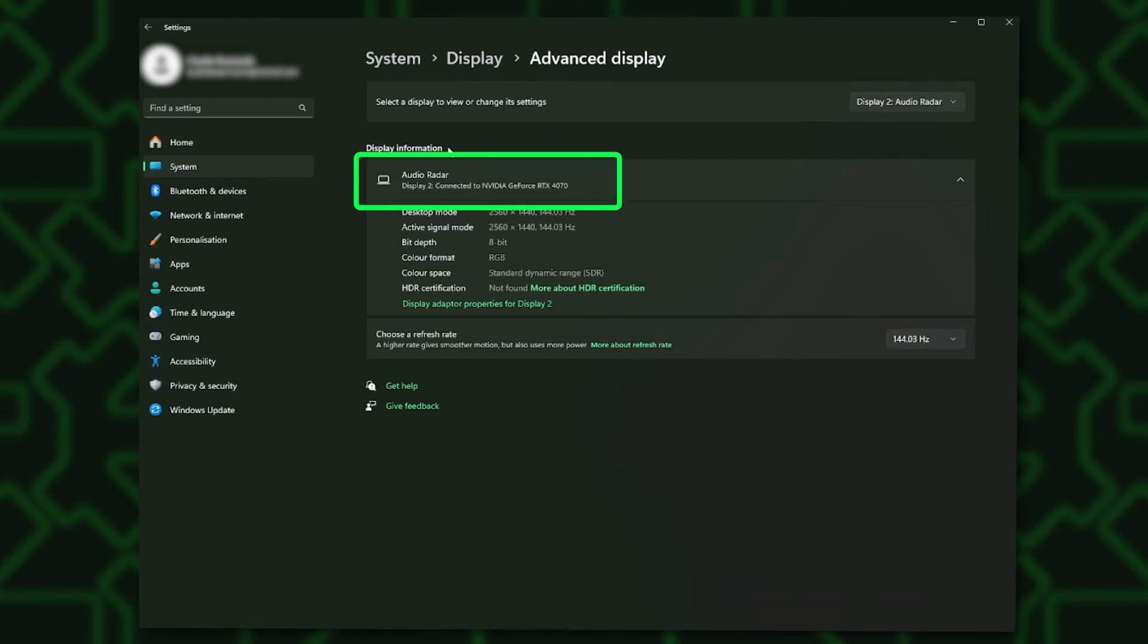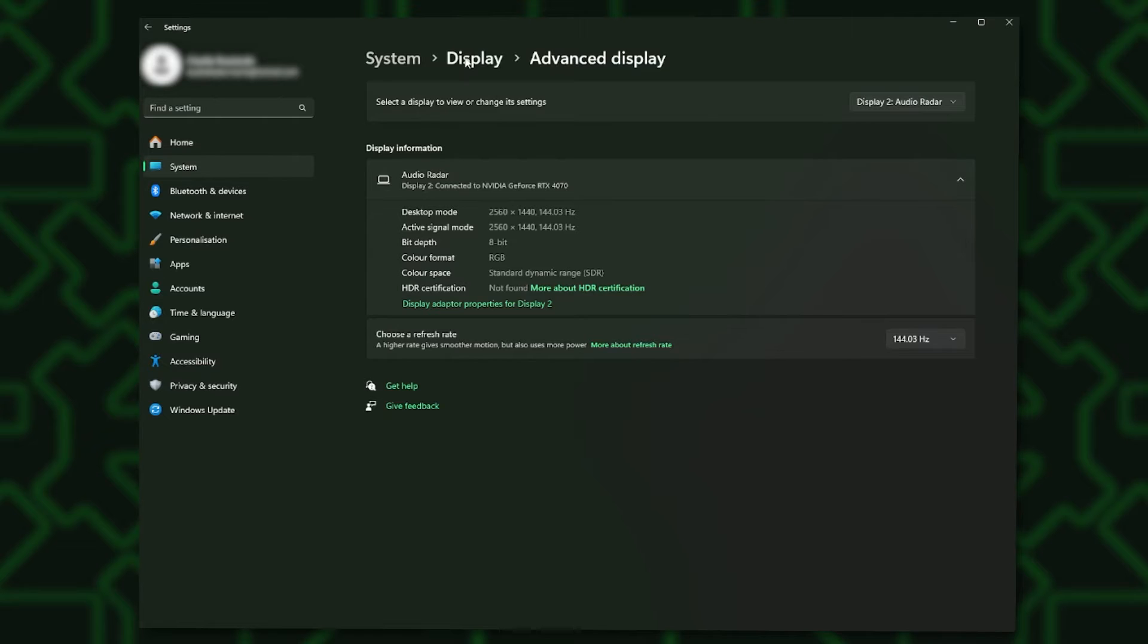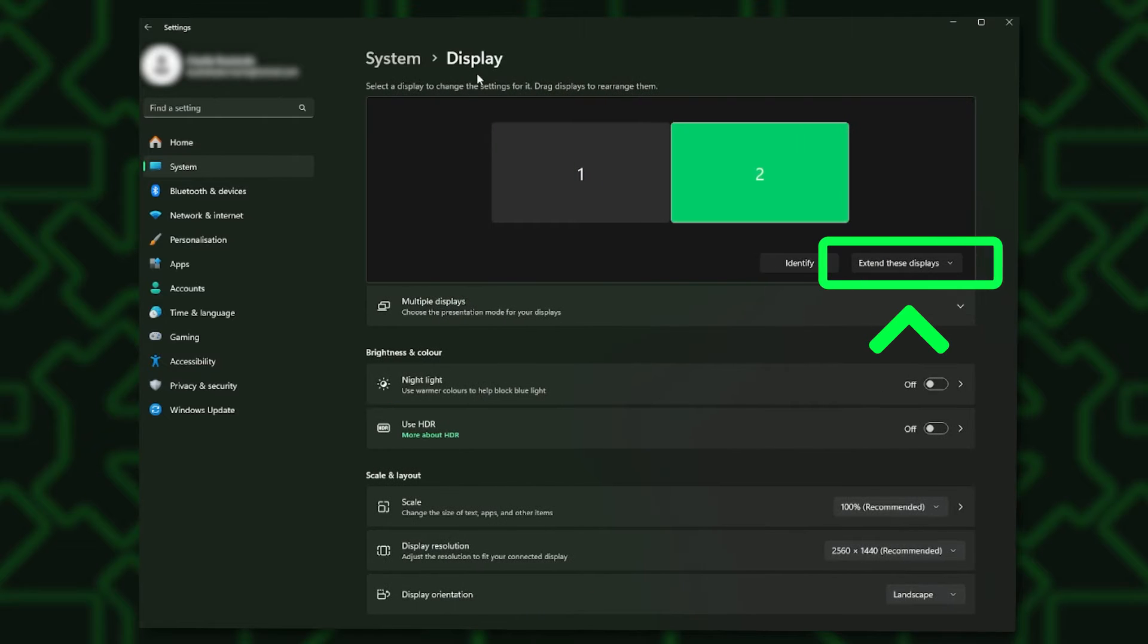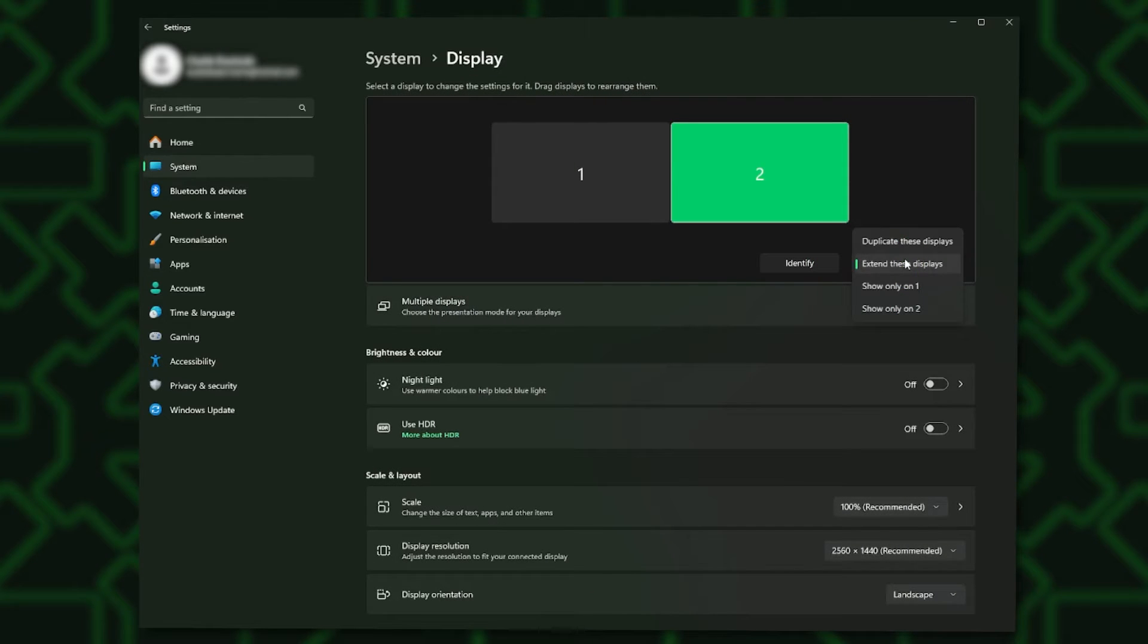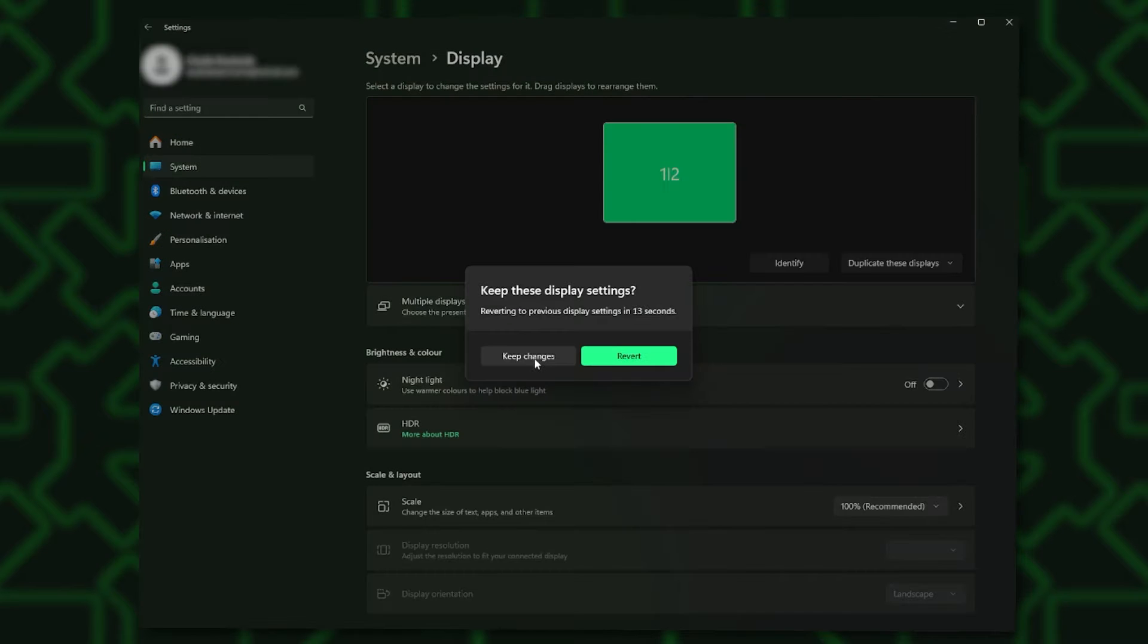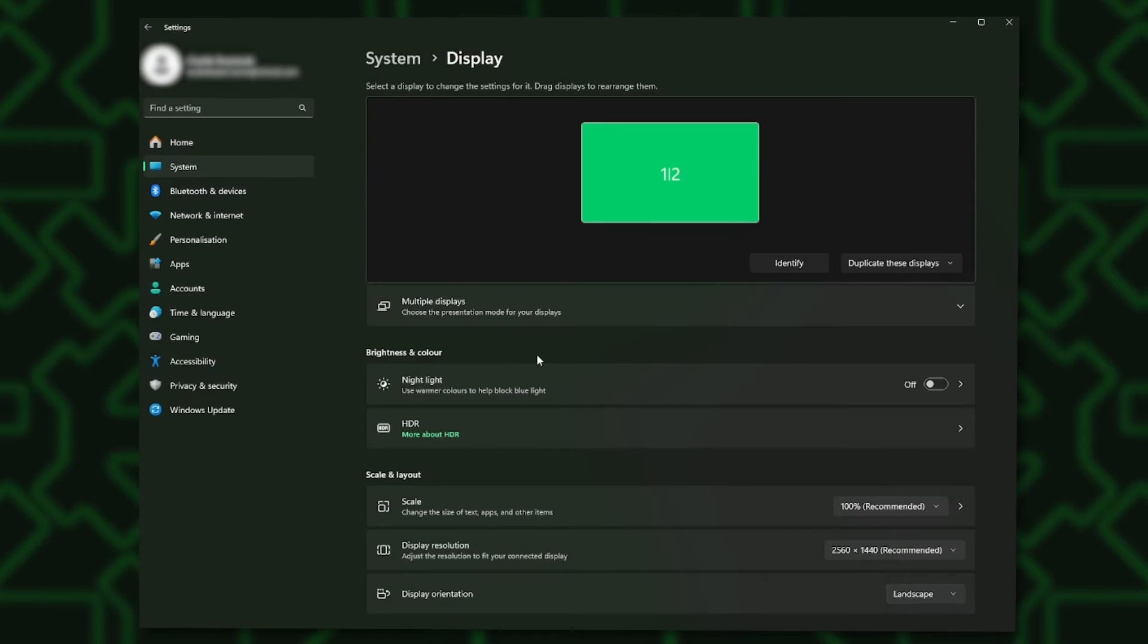Once you have found out which monitor is which, head back to the Display in the Settings panel. On the visual display of the monitors, you'll see a drop-down that says Extend These Displays. Click on the drop-down and select Duplicate These Displays.